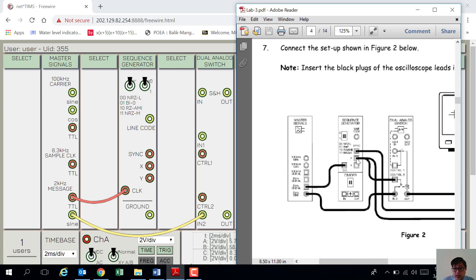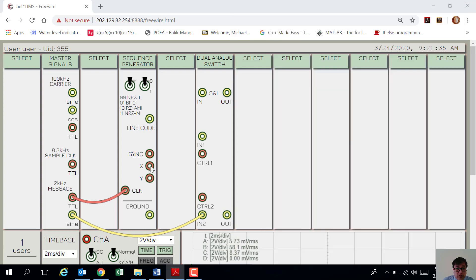The X output will be connected to control 2 of the dual analog switch. So, X to control 2.